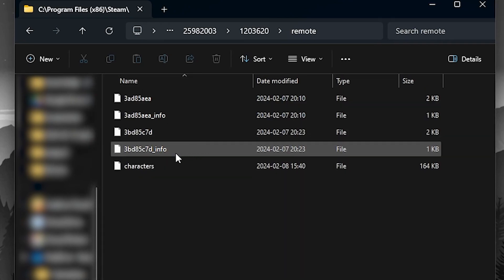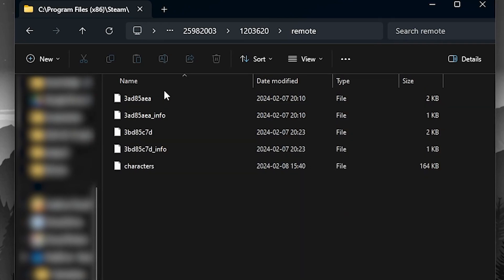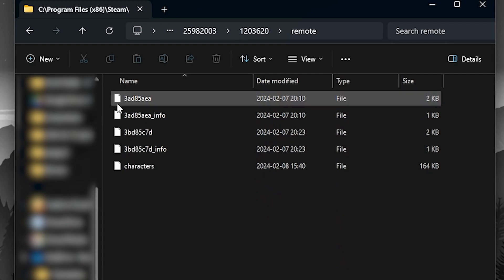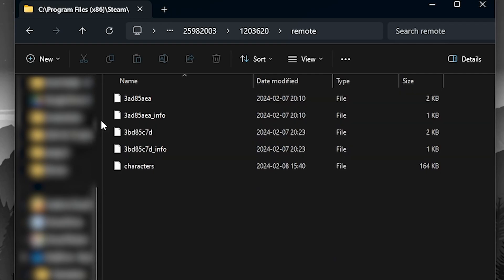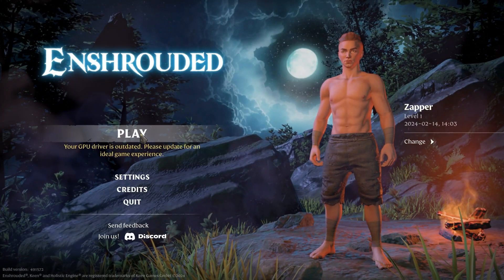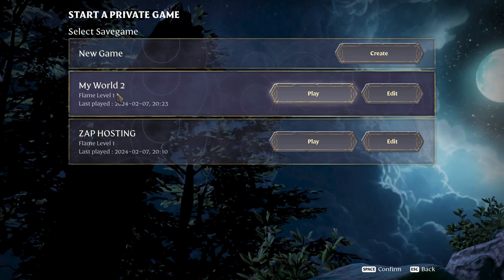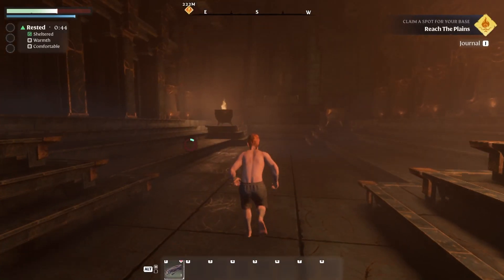Sadly, the folder names are randomized, so if you want to find the correct save game to upload to the server, you will have to launch Enshrouded on your PC. In the game, click on Play, private, and then join your world.